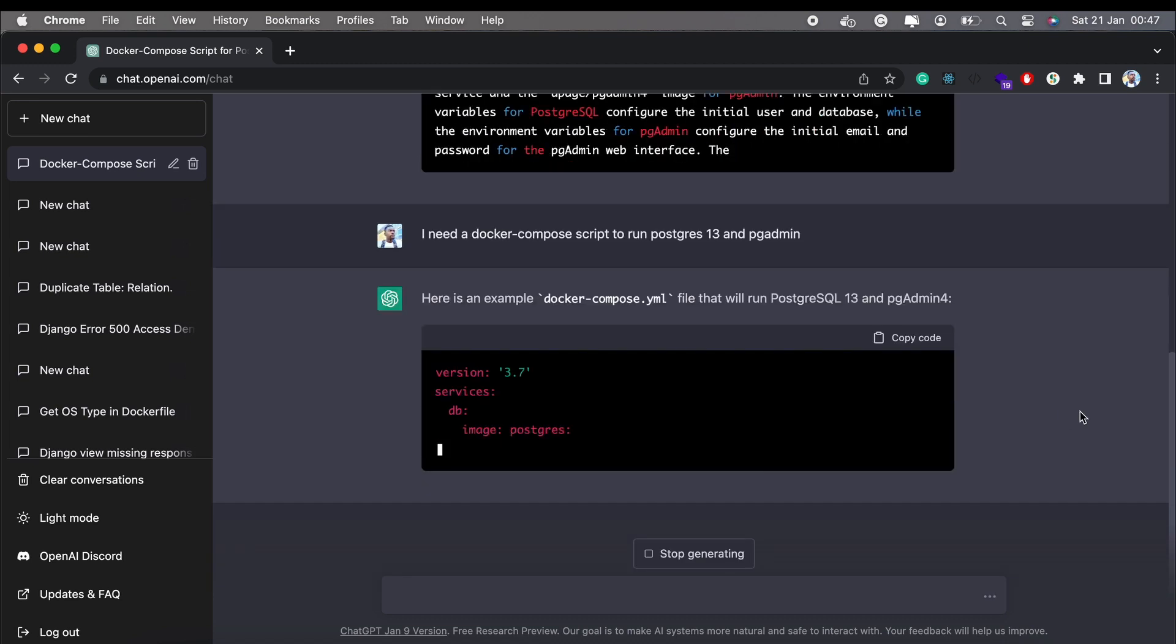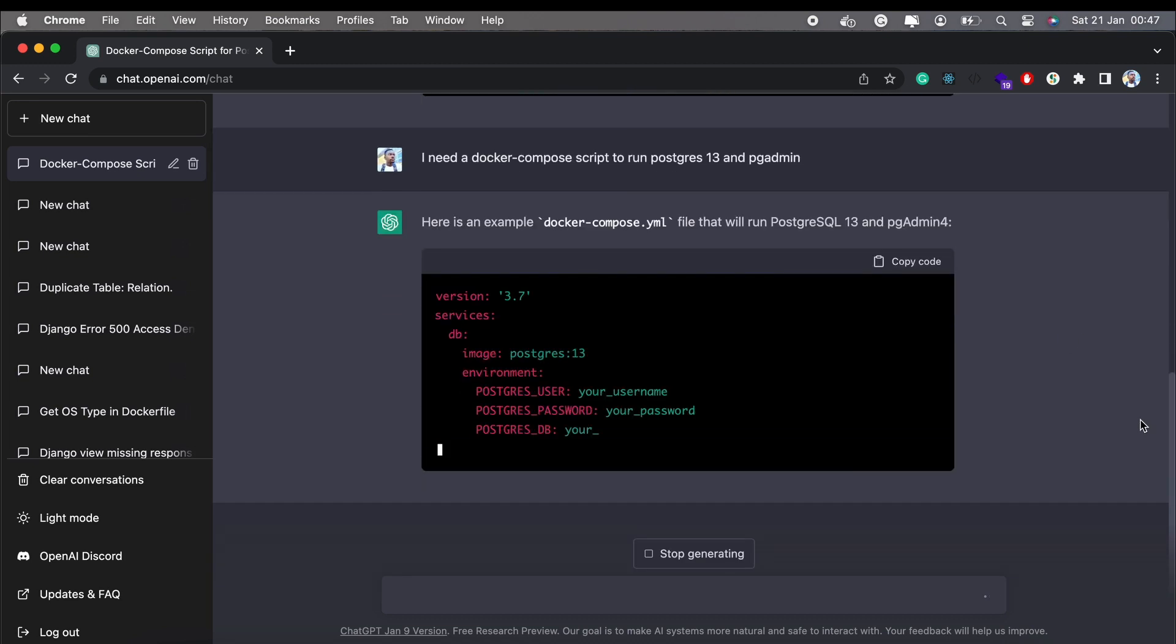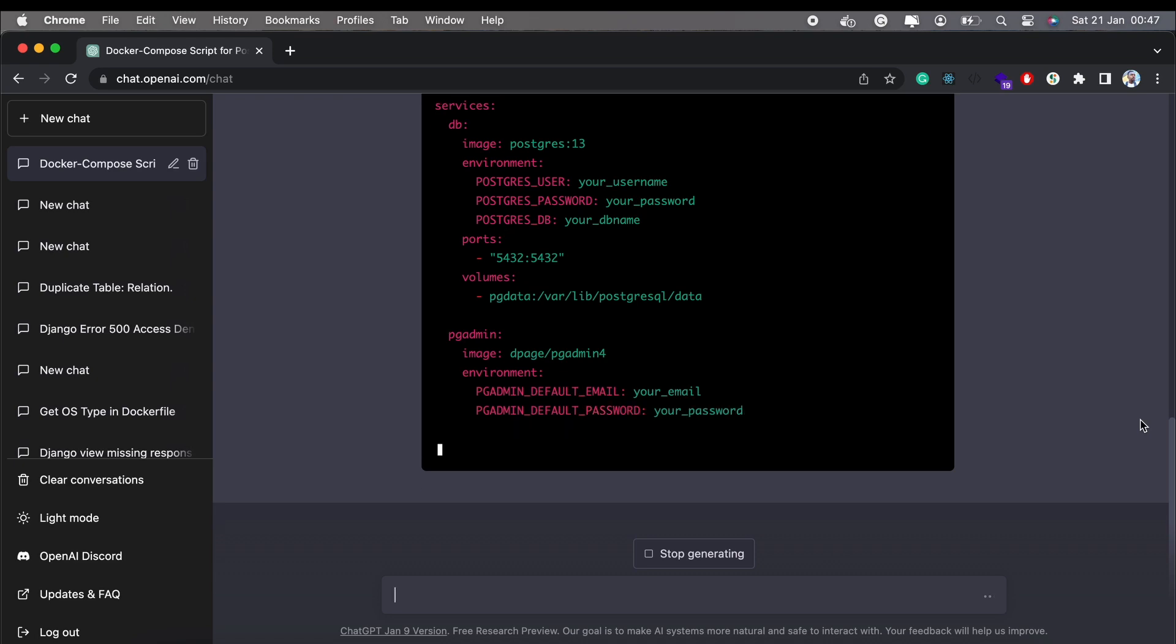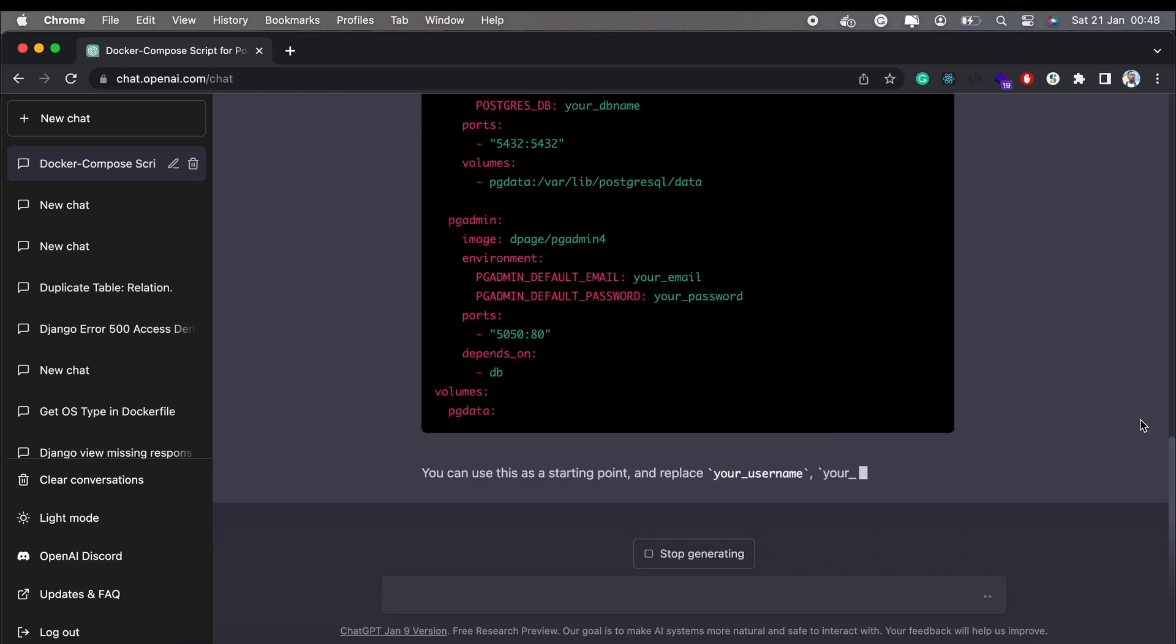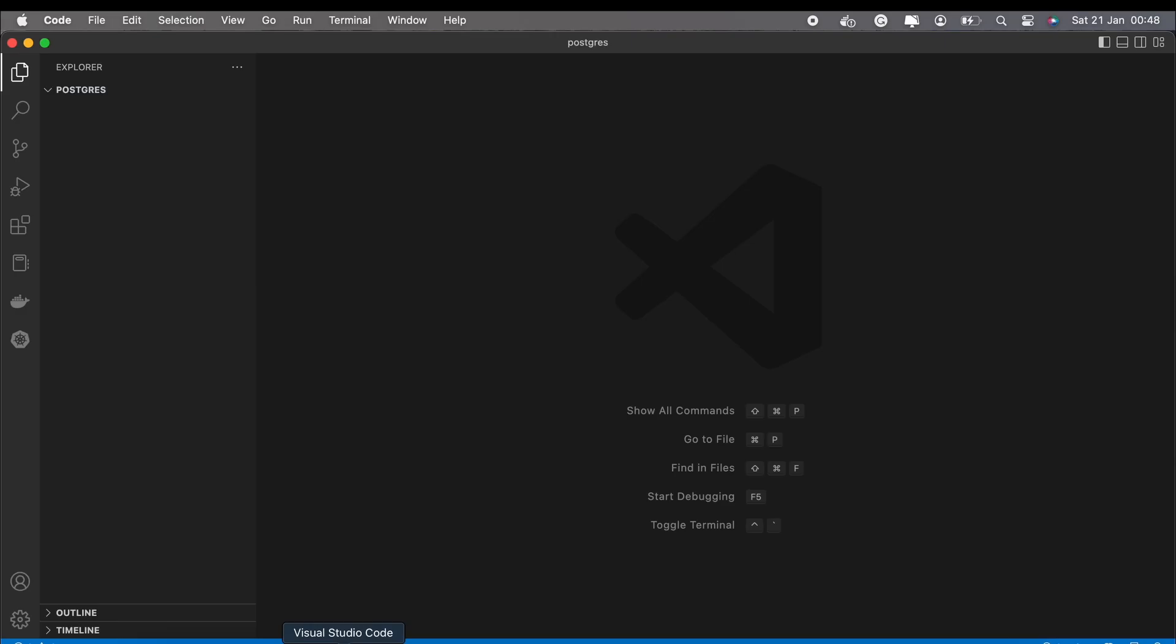In my previous video, I showed you how to set up a Postgres database and pgAdmin using the power of the almighty Docker. And you know what made that process a breeze? ChatGPT.